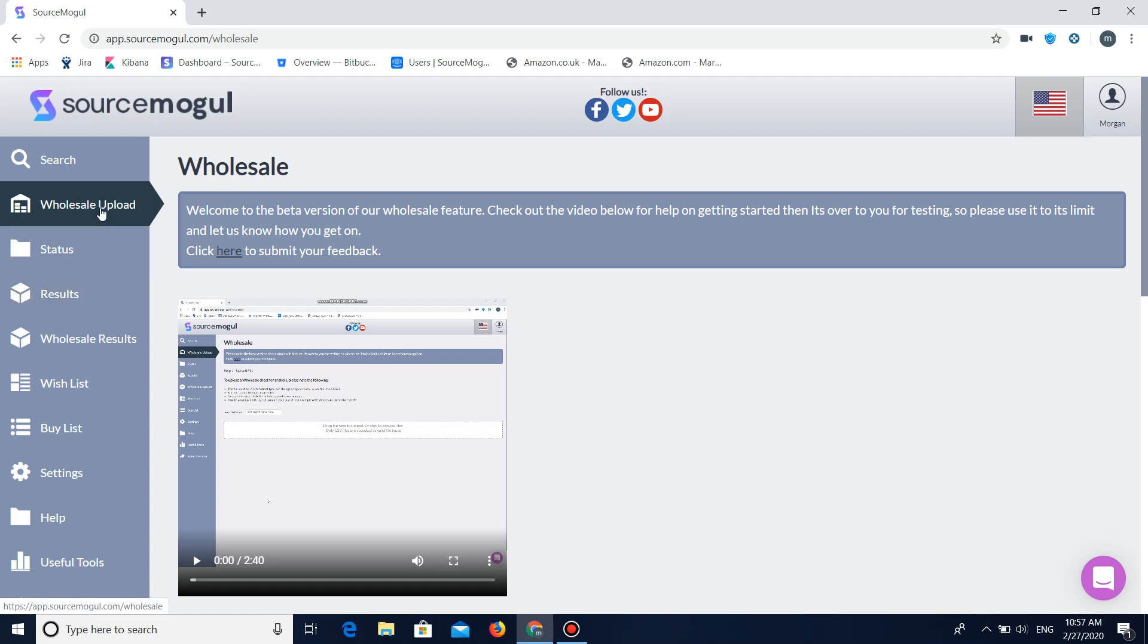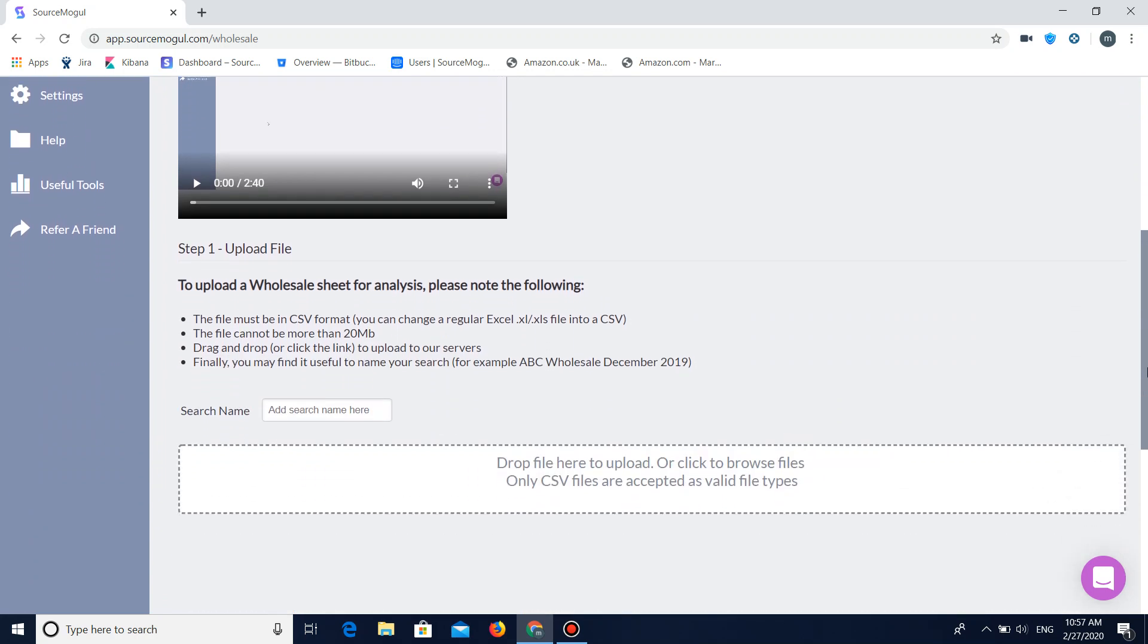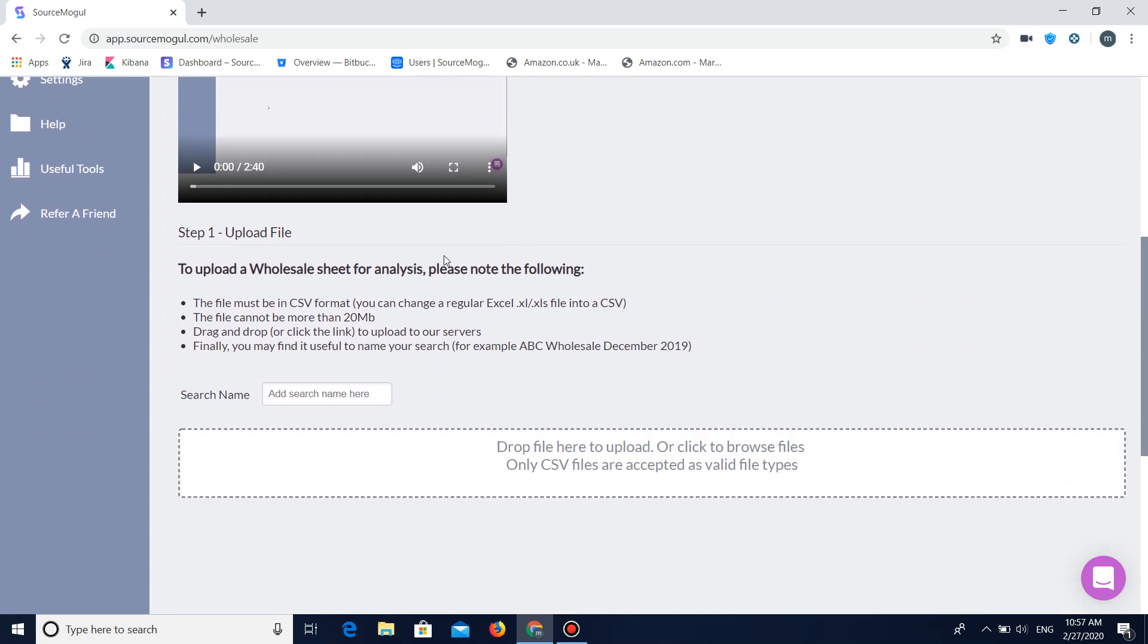So to begin with we're going to need to locate the wholesale upload tab that can be found in the left column right here. Once you've clicked that it's going to bring you to a page that looks like this with a simple easy to follow step on how to get started.